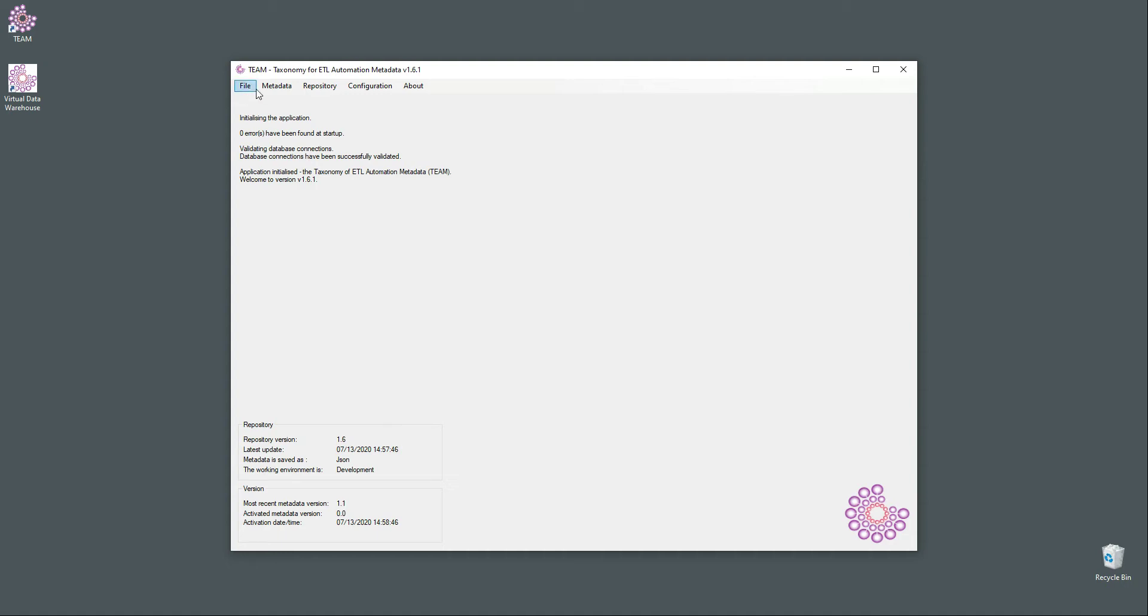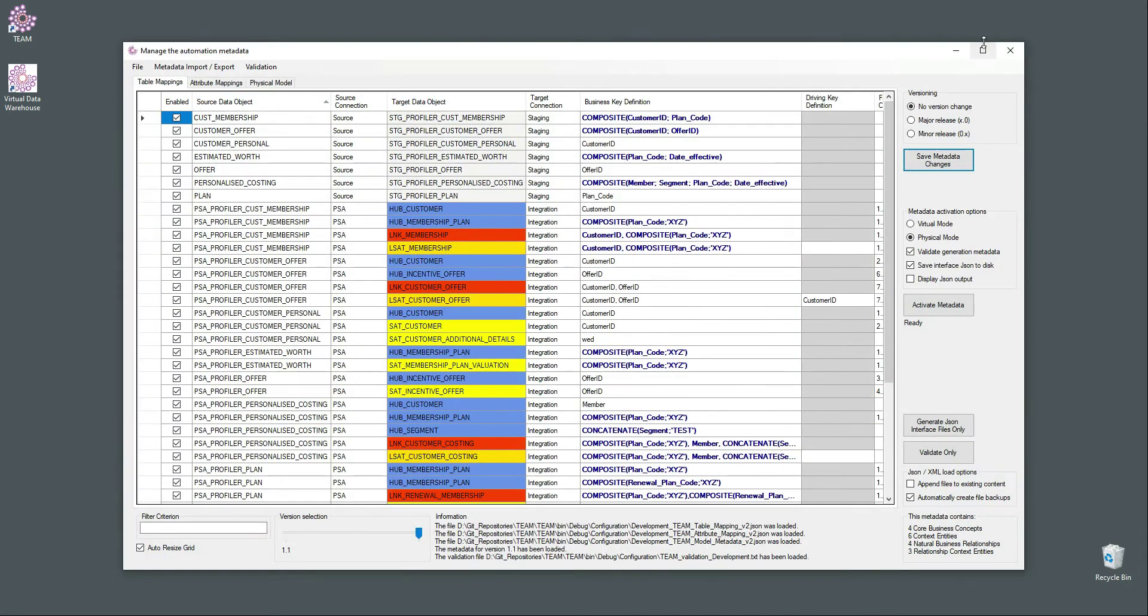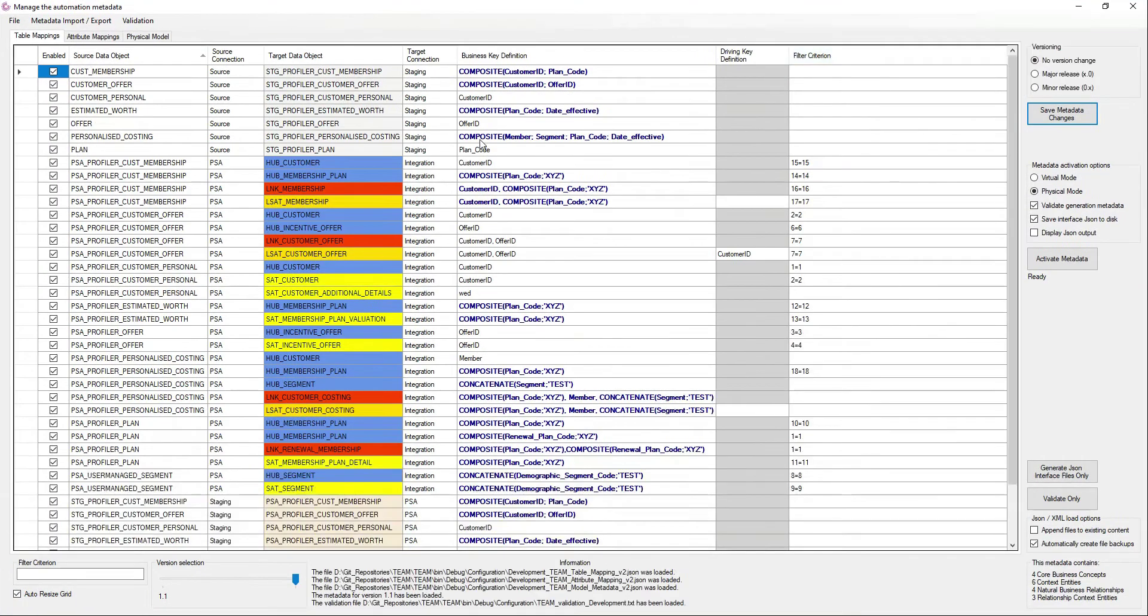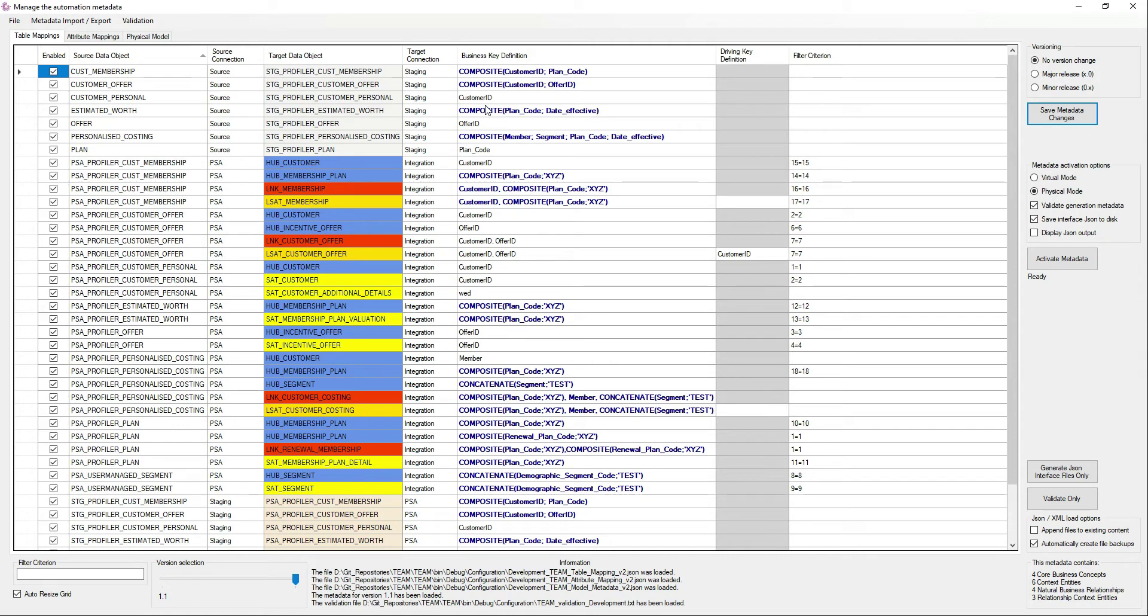Basically, what the idea is, is that in the source target mappings, you've got all these relationships between data objects and attributes and all kinds of different conventions that are applied to it, that in a table setting, it may not always be as clear what the overall relationship between all the objects are.